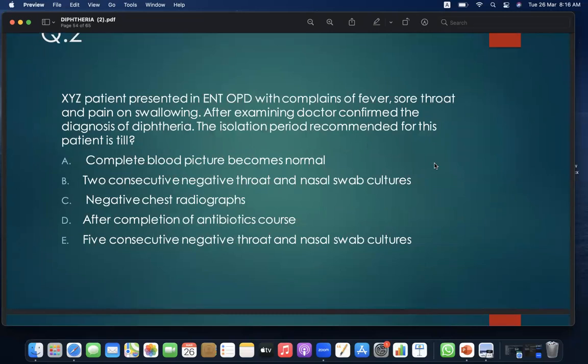MCQ 2: XYZ patient presents in OPD with complaints of fever, sore throat, and pain on swallowing. Doctor confirms diagnosis of diphtheria. The isolation period recommended for this patient is: A. until complete blood picture becomes normal; B. two consecutive negative throat and nasal swab cultures; C. negative chest radiograph; D. after completion of antibiotic course; E. five consecutive negative throat and nasal swab cultures. Answer: B.